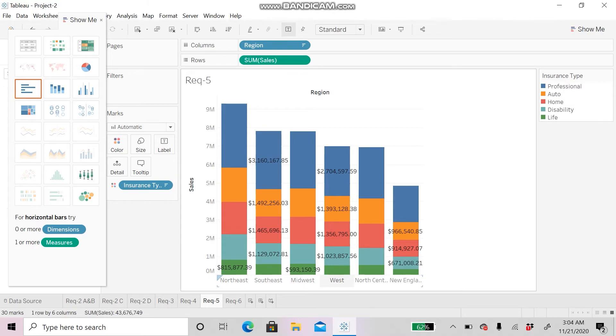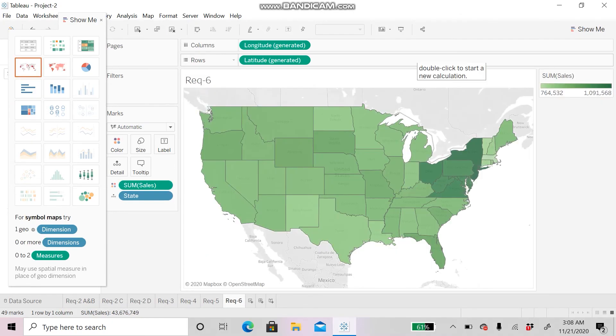With this graph, you can visualize and analyze the type of insurance that has been sold in each region and what are the amounts.